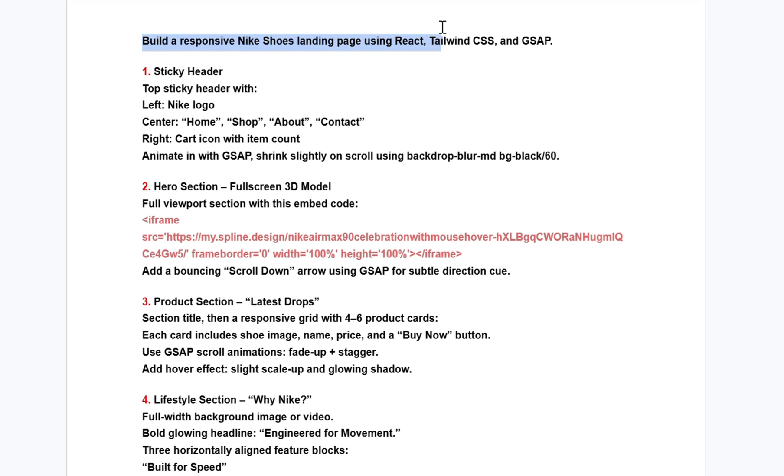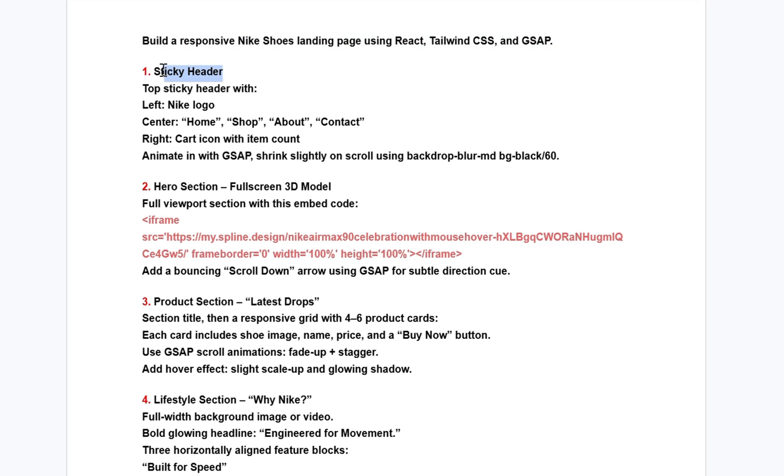Build a responsive Nike shoes landing page using React, Tailwind CSS, and GSAP. In this prompt, we've described six key sections. The first is the sticky header, which includes the Nike logo on the left, navigation links like home, shop, about, and contact in the center, and a cart icon with an item count on the right. We've also added GSAP animations to give the header a smooth entrance and subtle scroll interaction.